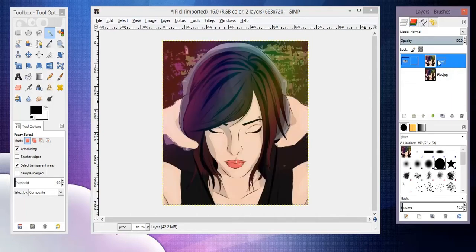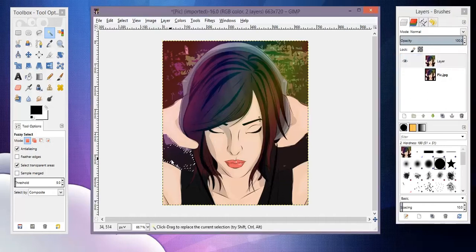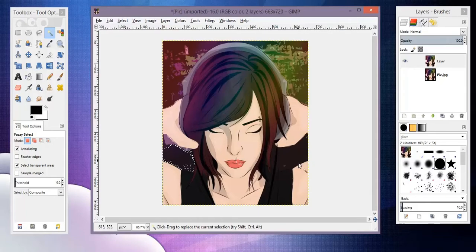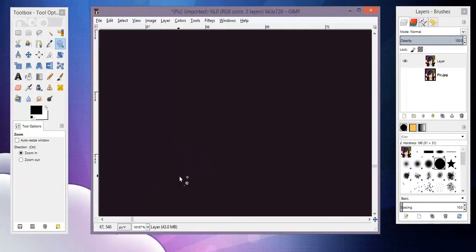And you know, click the eyeball so it's gone, so you don't see it, because we don't need that anymore. So we're just gonna mess with this layer, and basically we're just going to simply select the background.